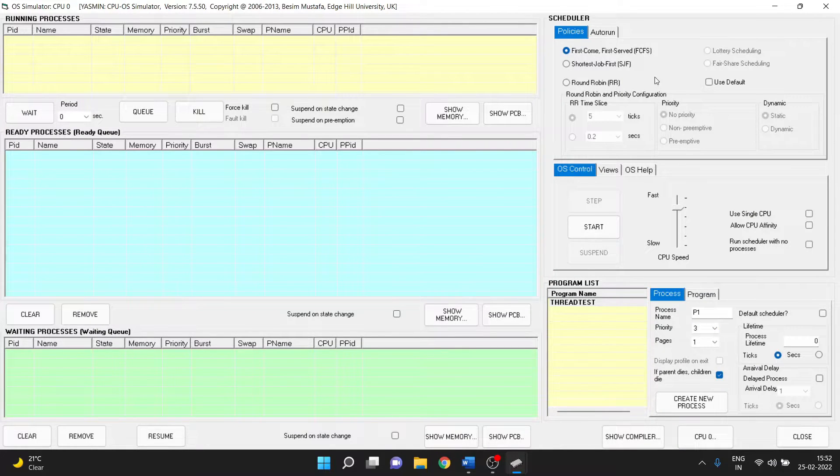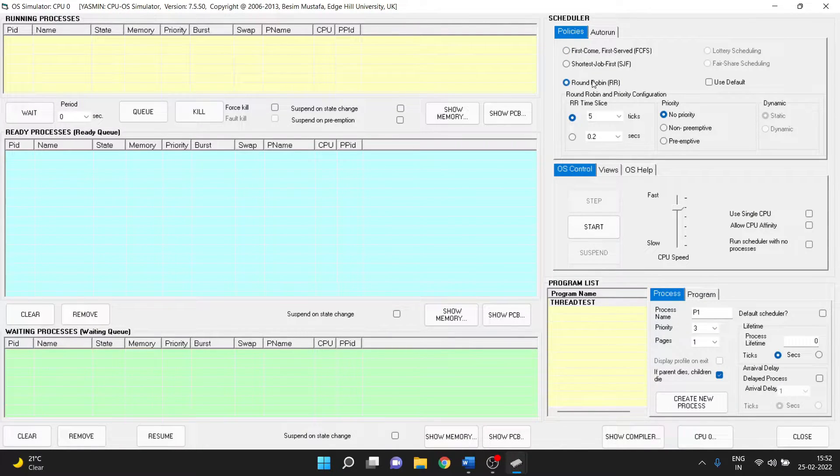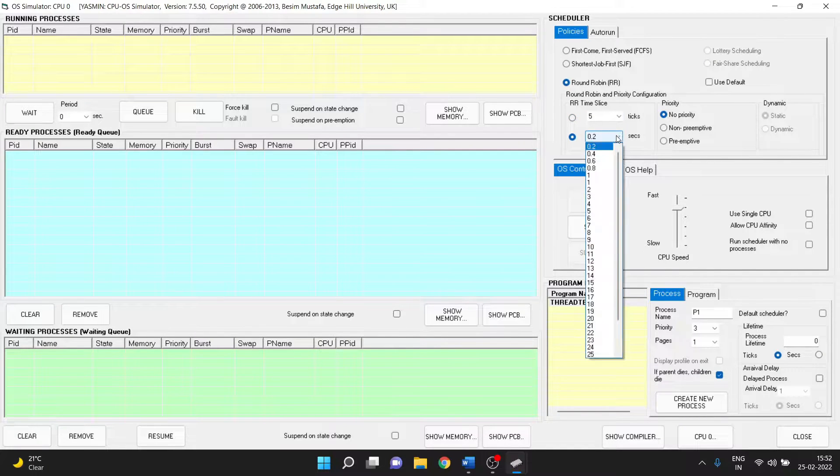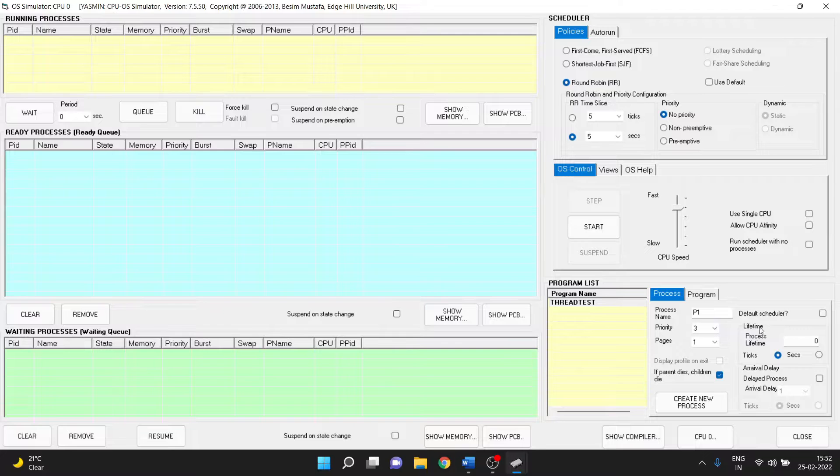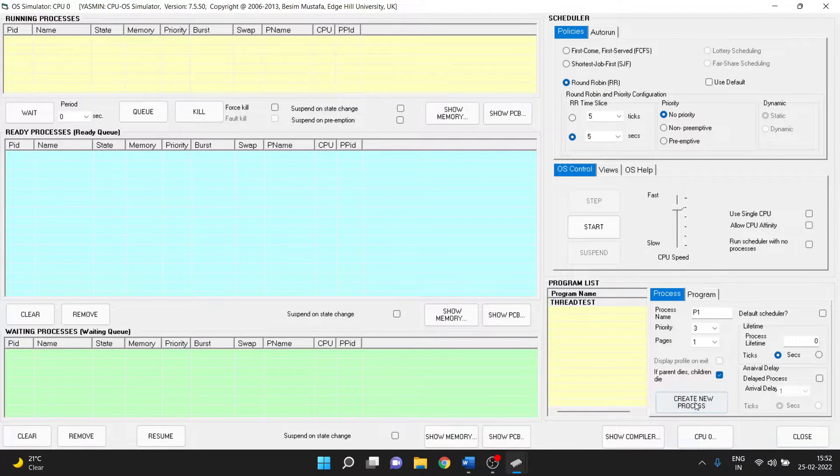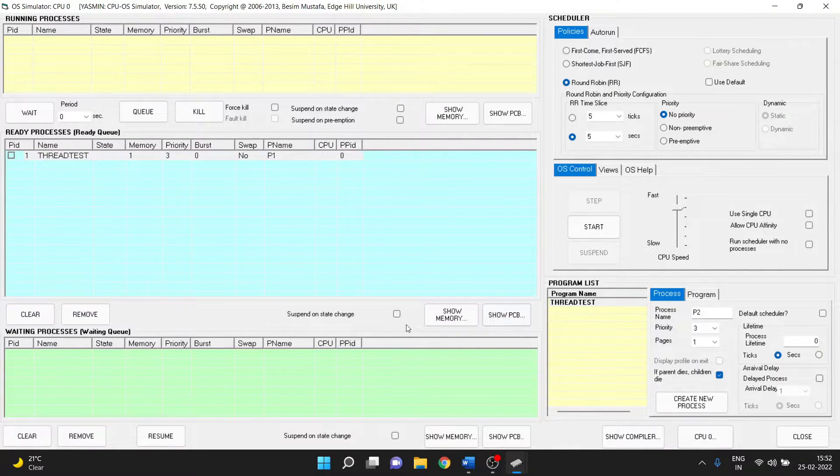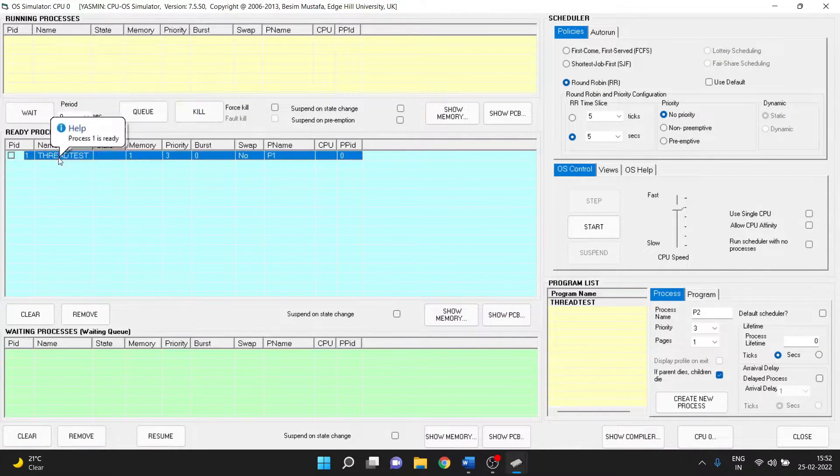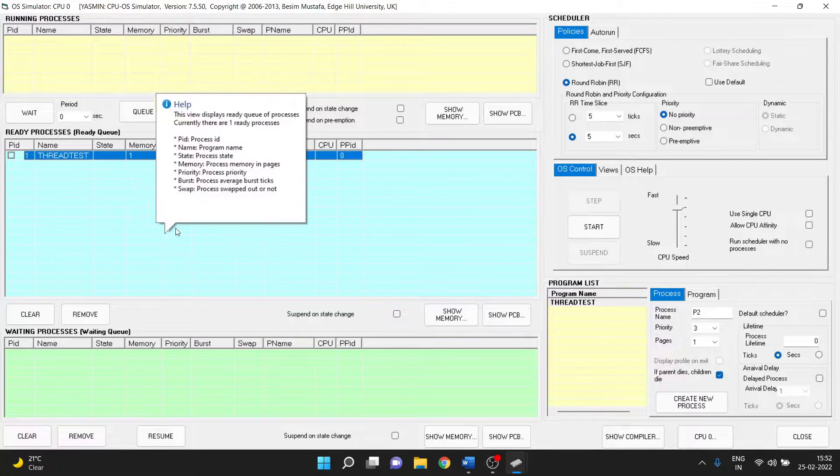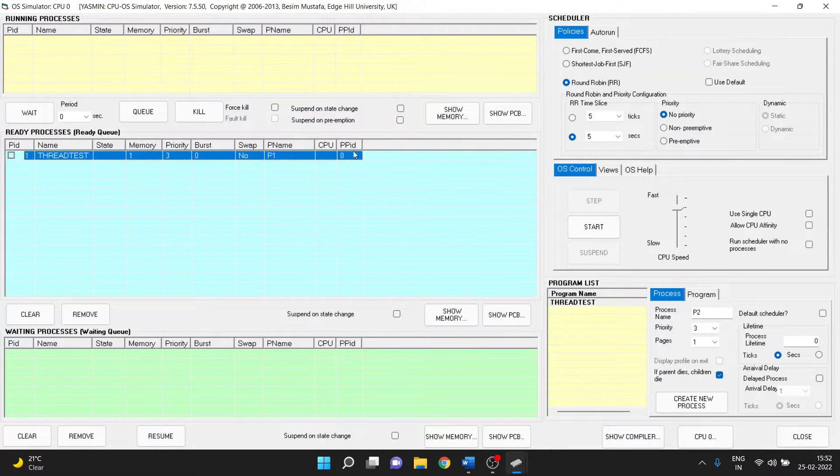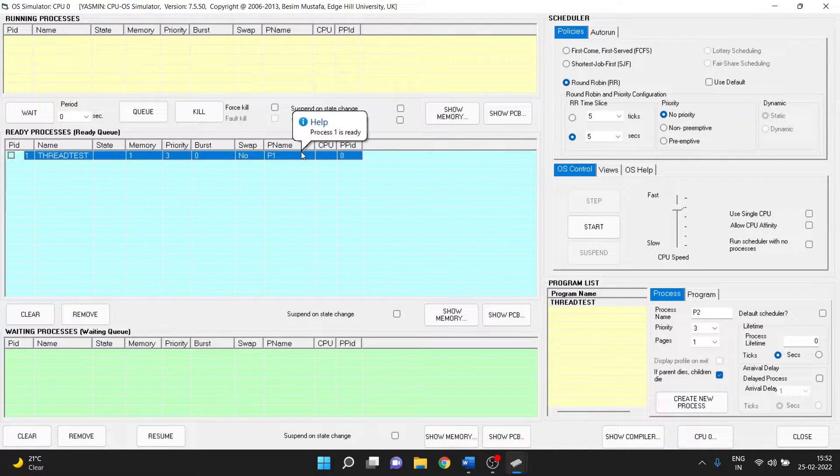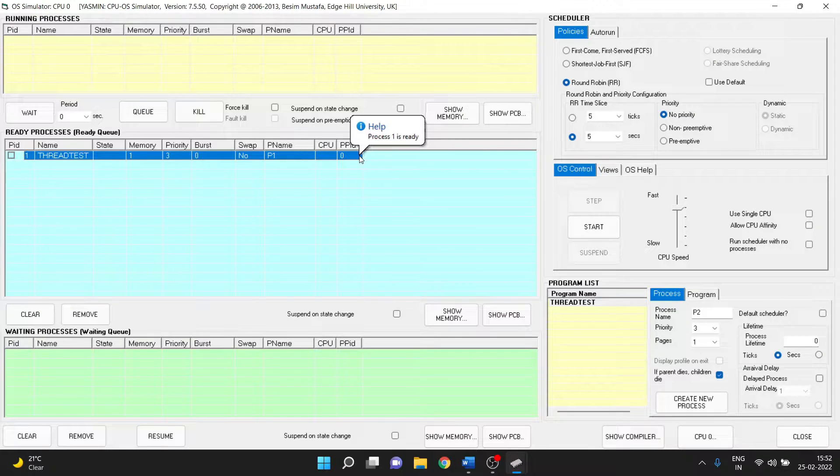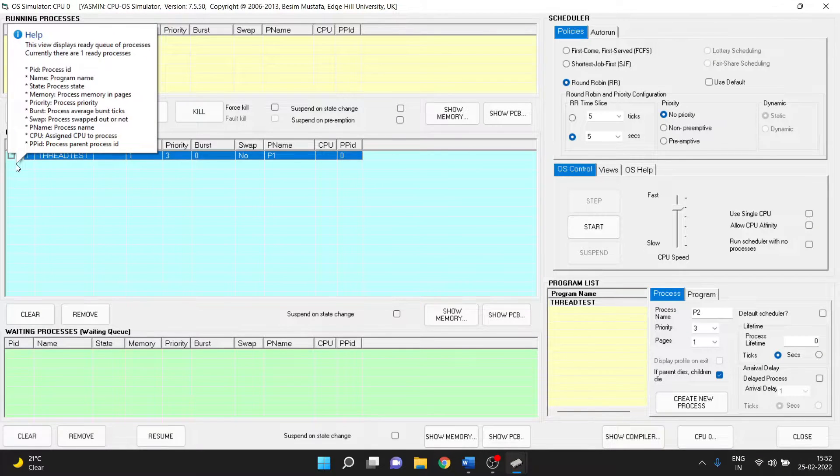The scheduler should be round robin with 5 seconds of context time. So let's select 5 seconds and let's create the process. So our process name is thread test and the process name is p1 and the ppid is 0 and pid is 1.